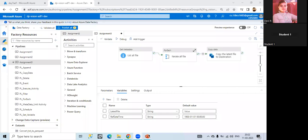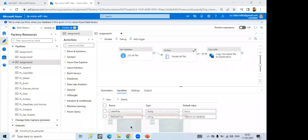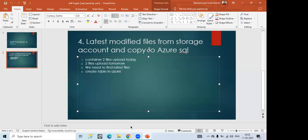Yes, Imran. Yeah. Yes, you can start. Okay. Can you show the, this was the person that last modified files from storage account and copy to this.